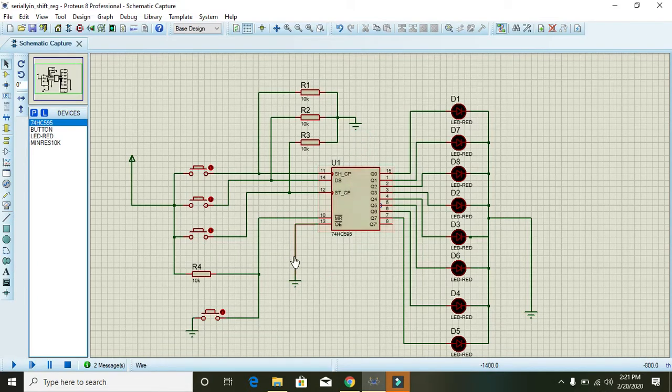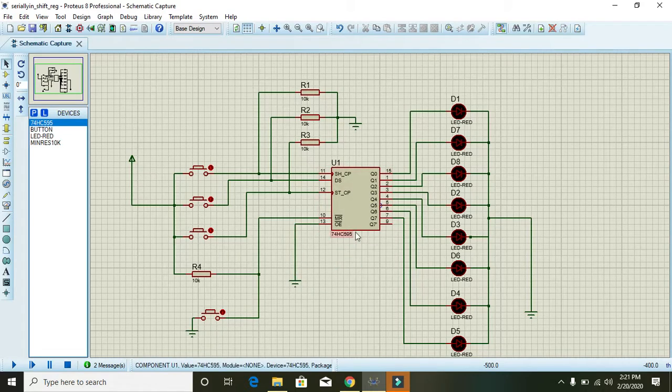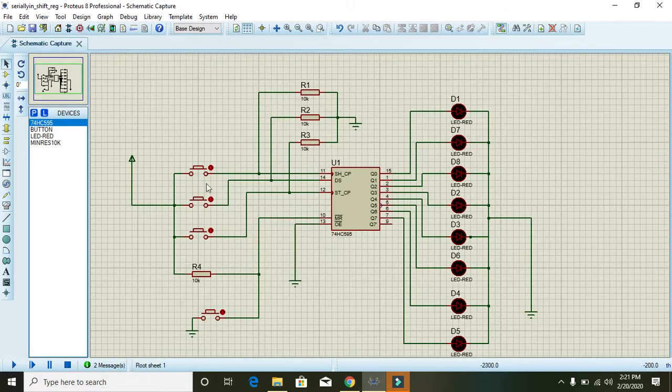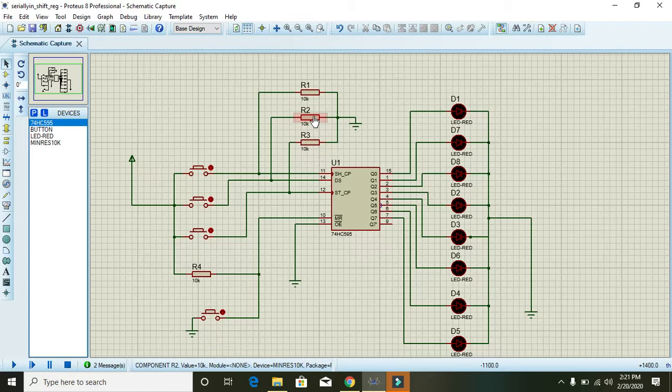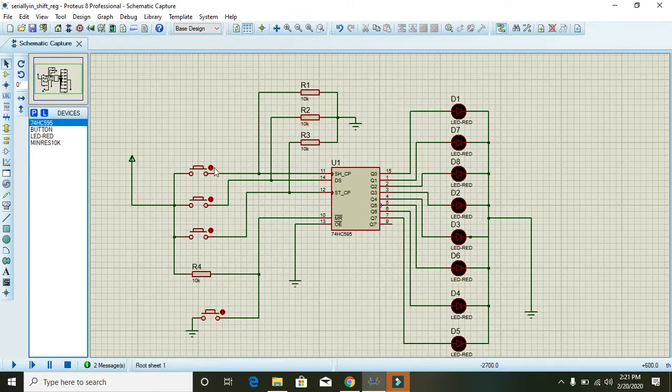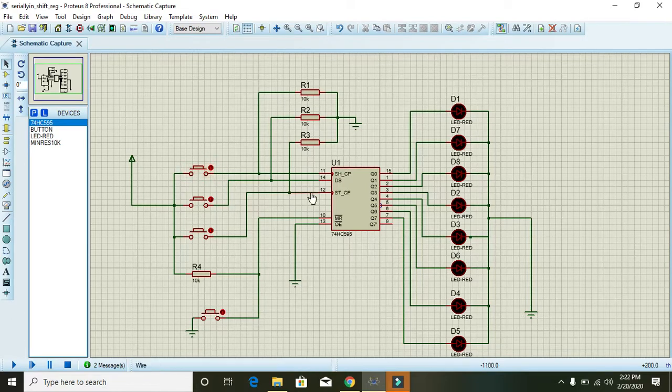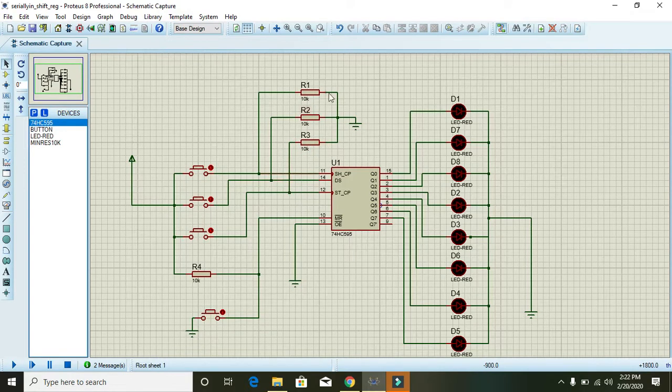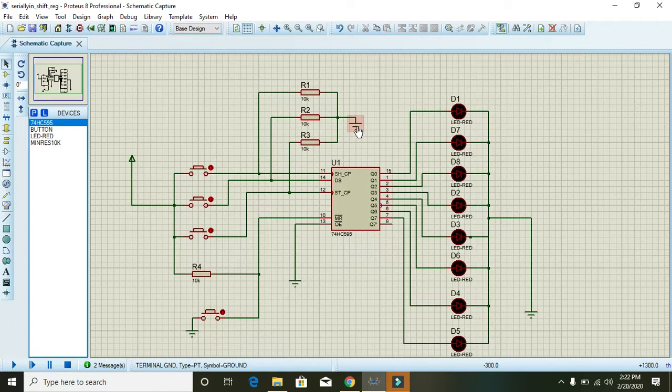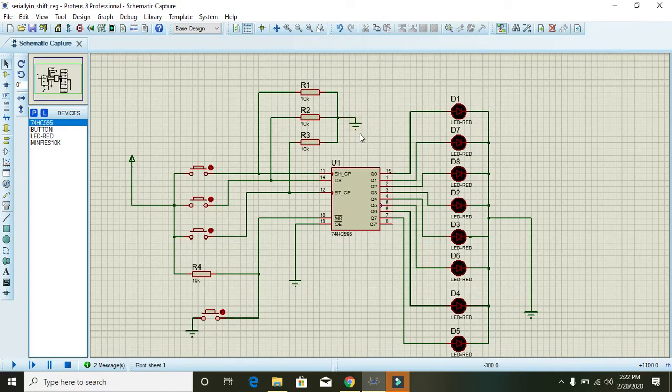We have connected three resistors - actually these are pull-down resistors because when these single pole single throw buttons are off, with the help of these resistors we can shift to the zero logic by this ground.